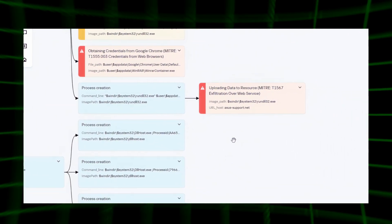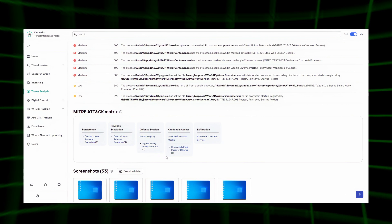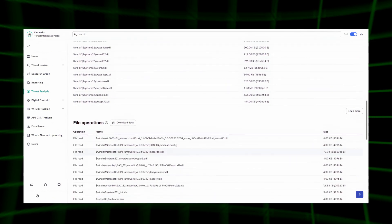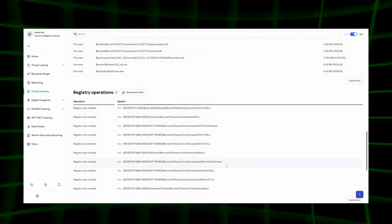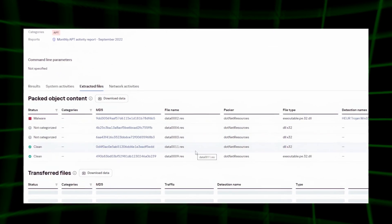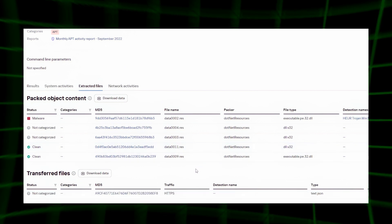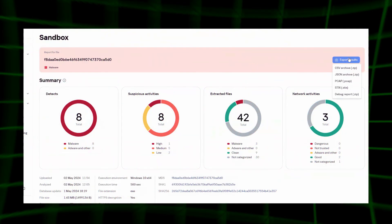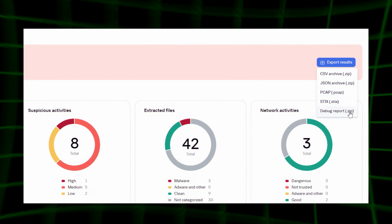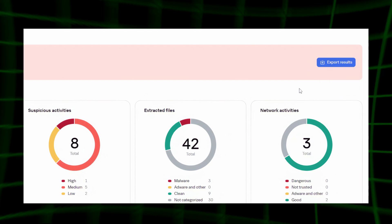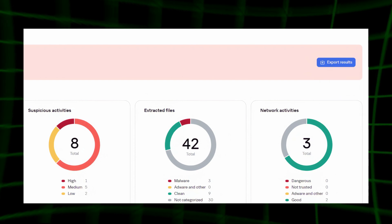The sandbox constructs a MITRE matrix. The user can view various system events such as different types of module loading into a process, loaded PE images, file operations, registry operations, as well as other events from process creation and termination. Information about the extracted files is also provided, including files transmitted over the network and files saved on the system. For a more in-depth study of behavior, analysts can download a comprehensive debug report that includes all key events and crucial WinAPI calls. Additionally, the user can download the PCAP file and import it into Wireshark for more detailed examination.